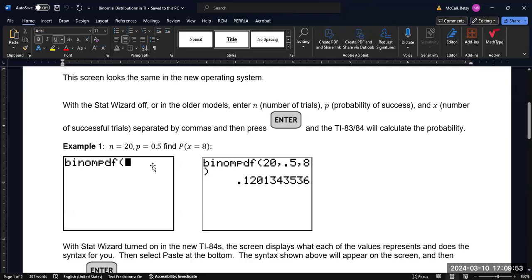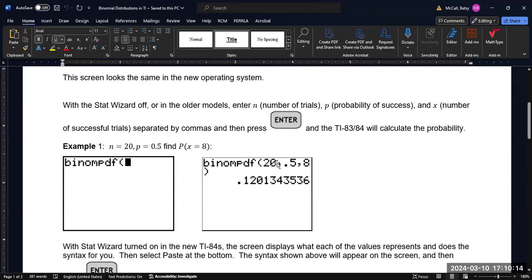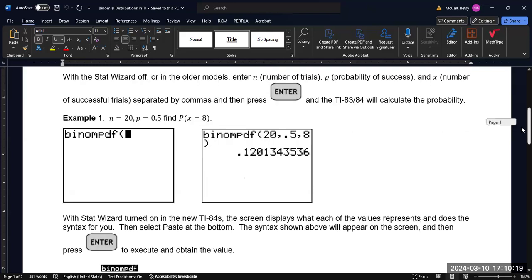So if we are trying to calculate the probability with N equal to 20, so 20 trials, let's say 20 coin flips, the probability of each trial has a success of 0.5, like a coin flip, and we want to find the probability of getting eight heads, we would enter 20 comma 0.5 comma 8, and we would get a probability of about 0.12.